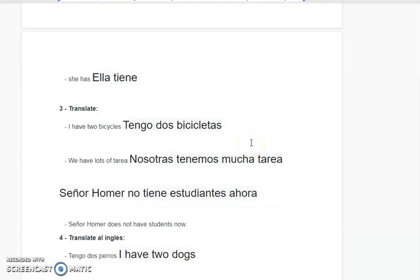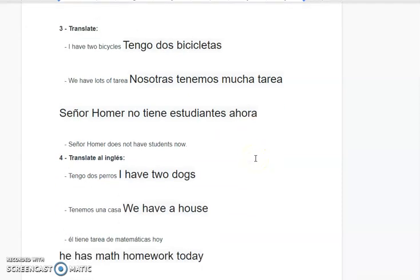Señor Homer no tiene estudiantes ahora. Señor Homer does not have students now. Translate al inglés — tengo dos perros — I have two dogs.